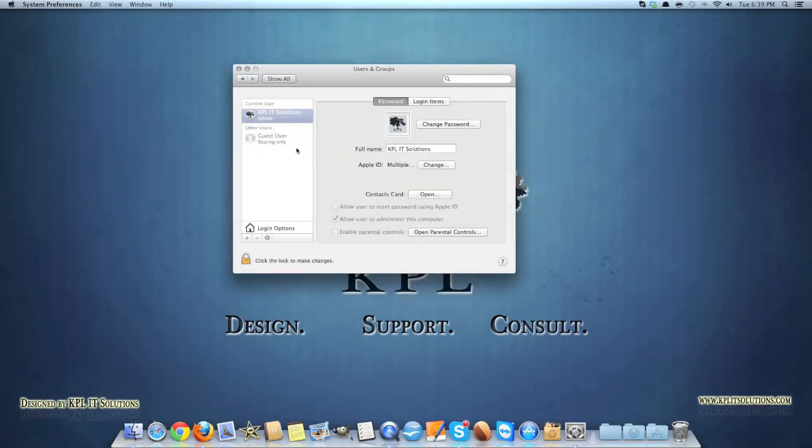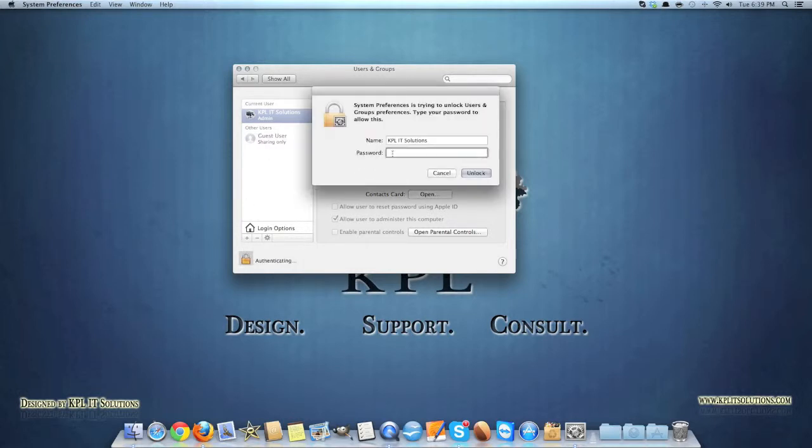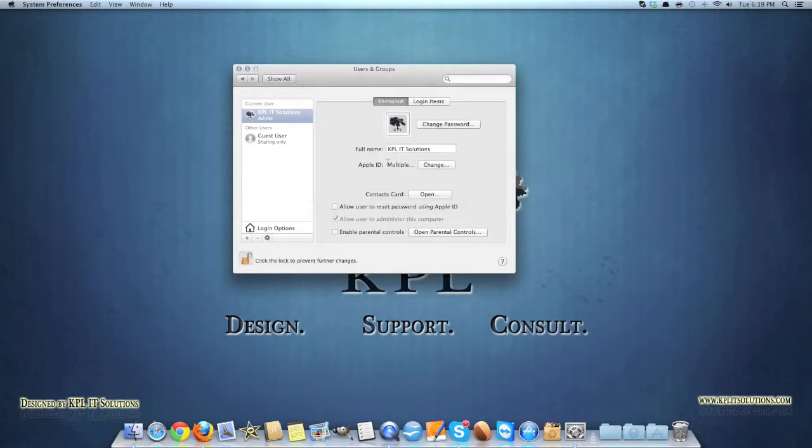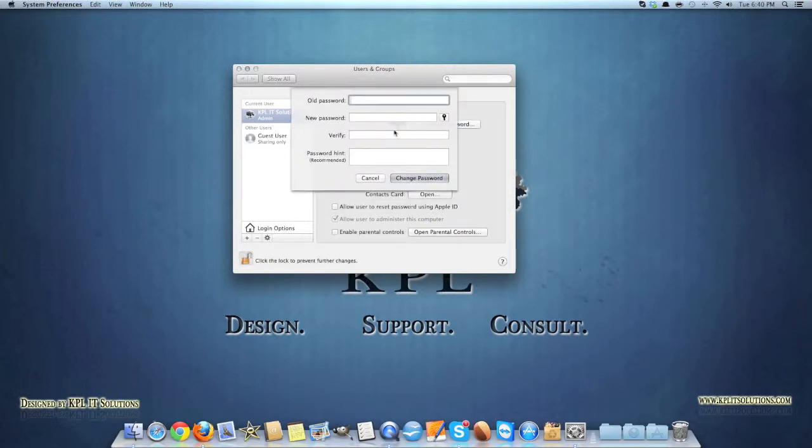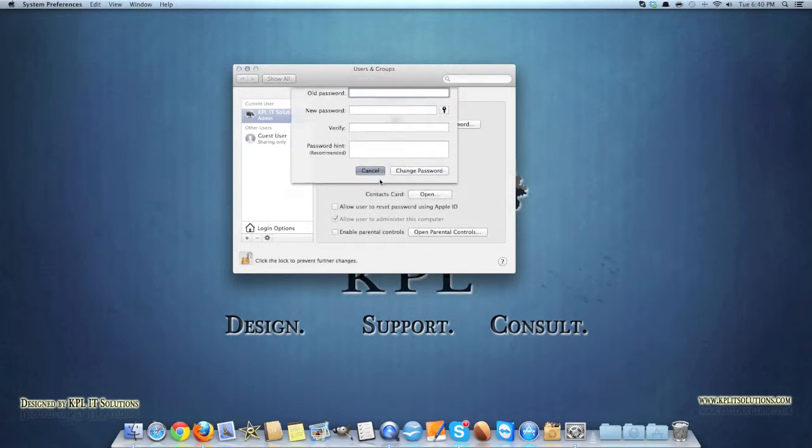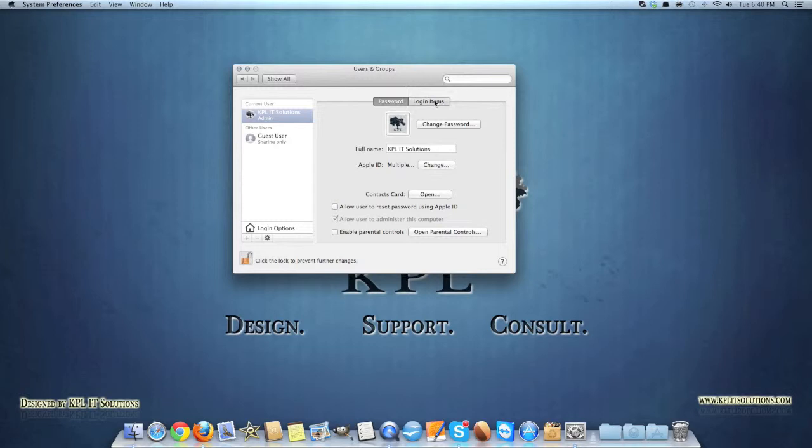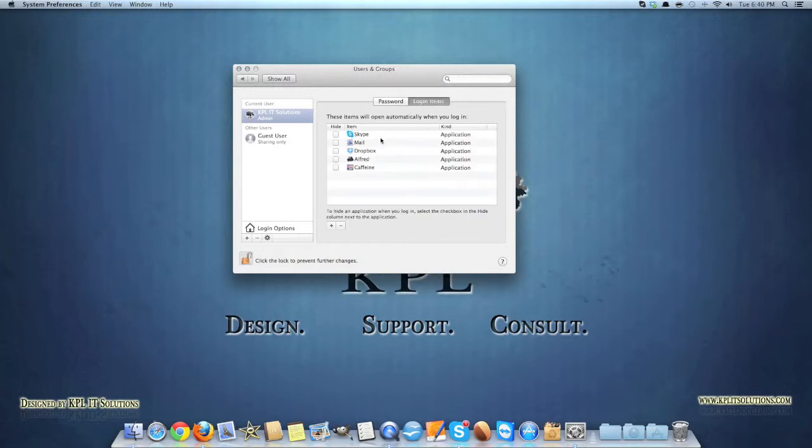Here you can set your user account details. Again you have to click on the lock to open it up. Here you can change your password.